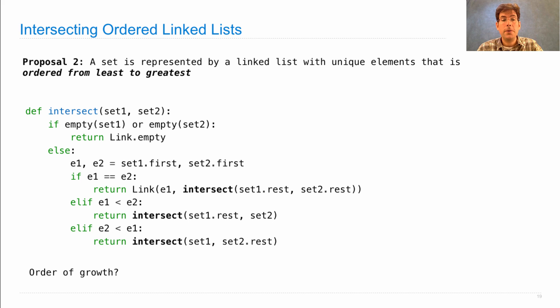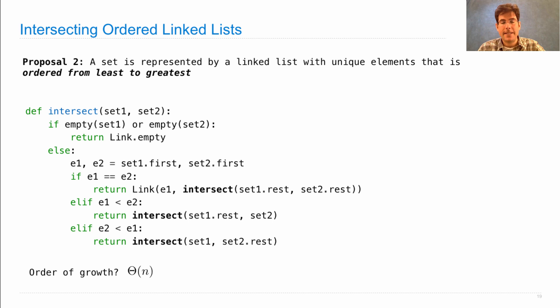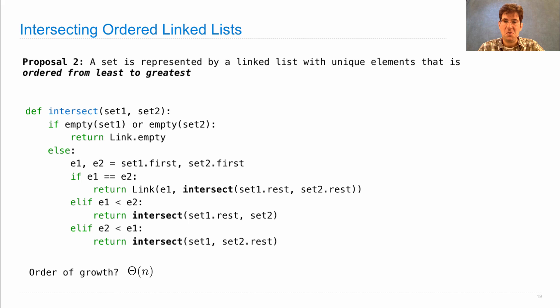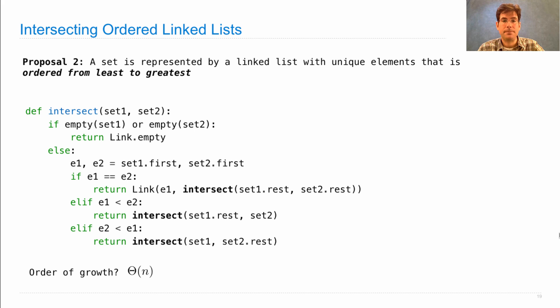The order of growth is theta n, whereas before, intersection took theta n squared. Instead of inspecting every pair of elements to see if they're equal, we're walking through both of the linked lists in order together, discarding one element at a time, at least with each incremental step.